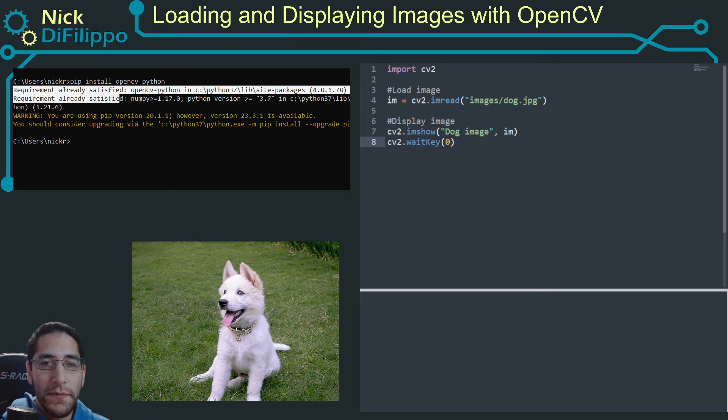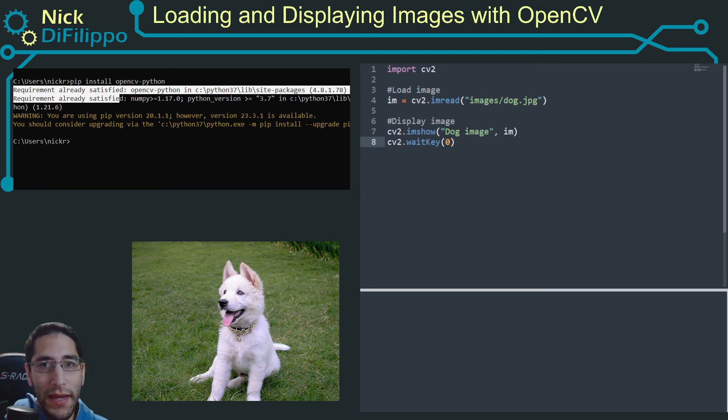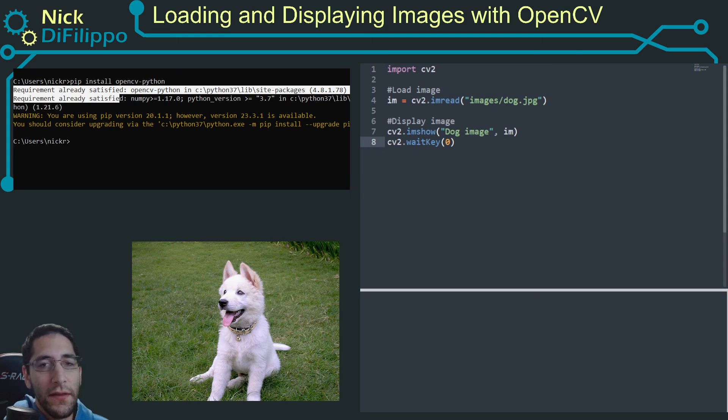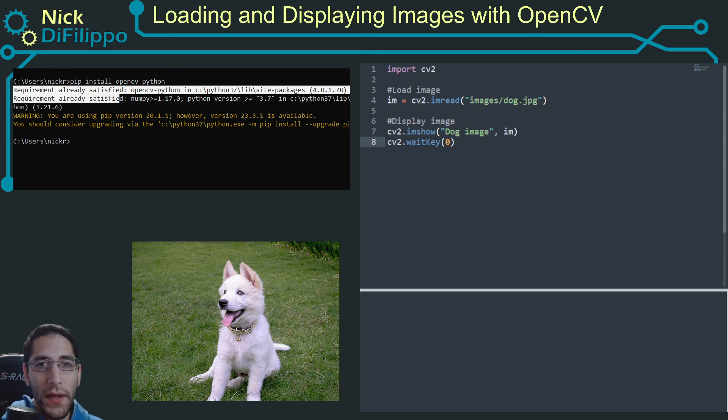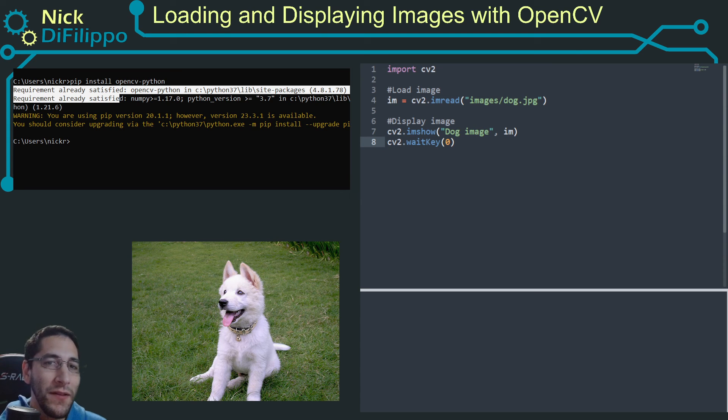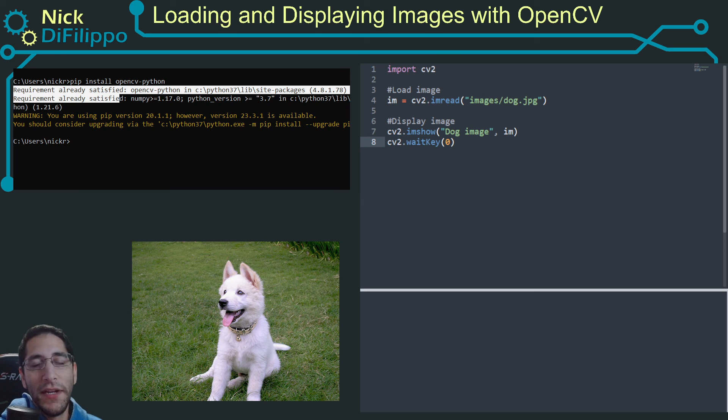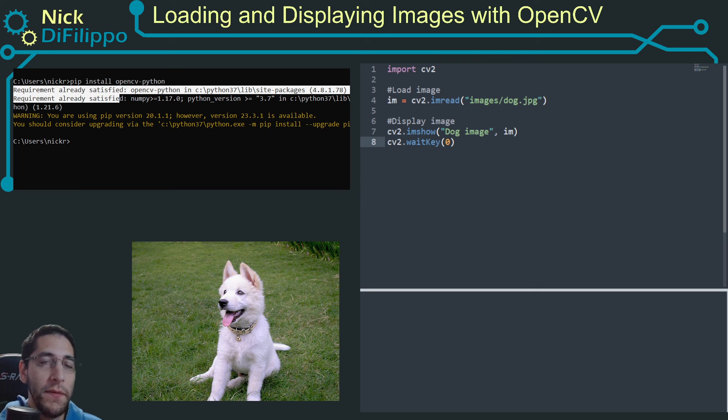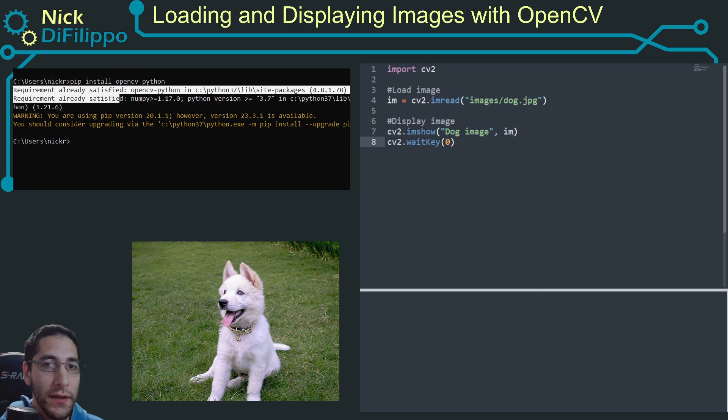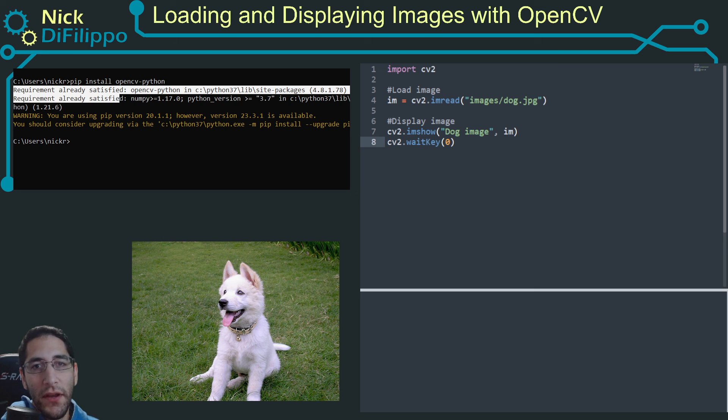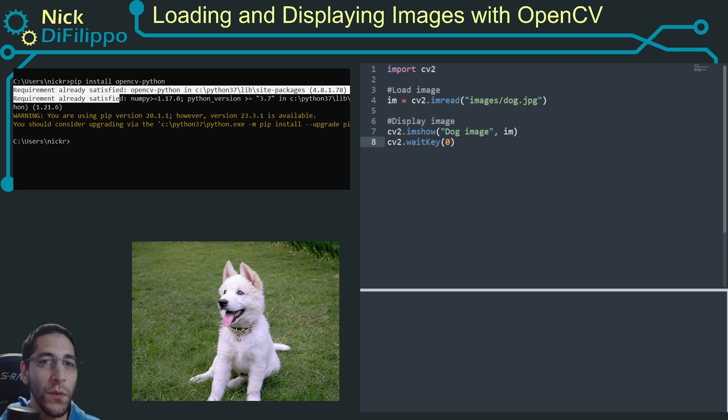So hopefully this helps get you started with loading and displaying images with matplotlib. If you're interested in learning how to open and display images with matplotlib and a little bit more background about what images are and how we manipulate them when we're working with digital image processing, check out my video on loading and displaying images with matplotlib.